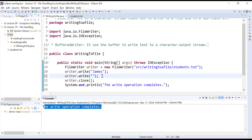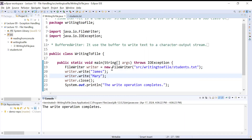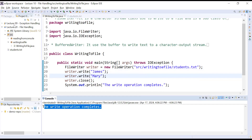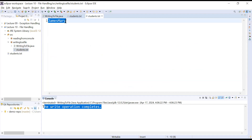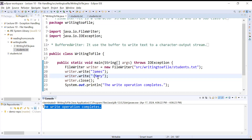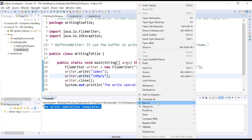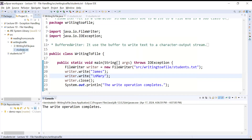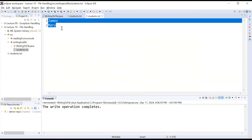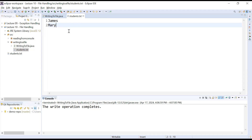If you would like to write more text, you can use the same write() method and add, for example, 'mary'. Save the program and run it. You can see 'the write operation completes'. After refreshing, inside the 'writing to a file' directory the student.txt file is created showing 'james' and 'mary'. If you want 'mary' on a new line, you can add a newline character. After saving and running again, student.txt shows 'james' and 'mary' on the next line.